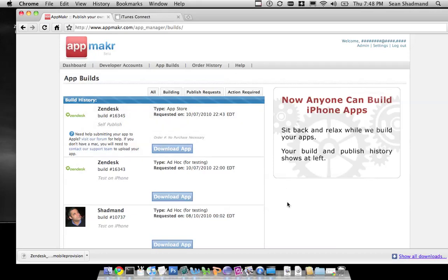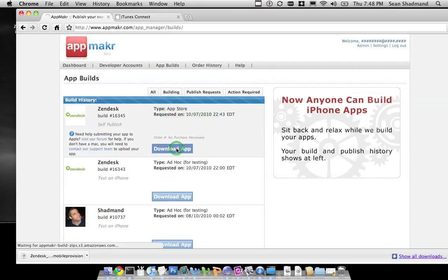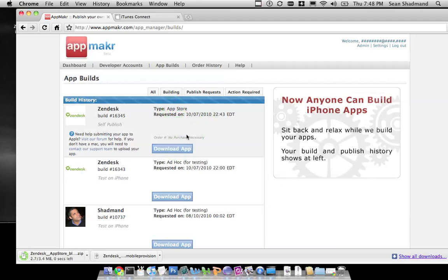In this video we'll see how we can upload the App Store app into iTunes Connect. First, go ahead and download the app. This is specifically for the App Store.